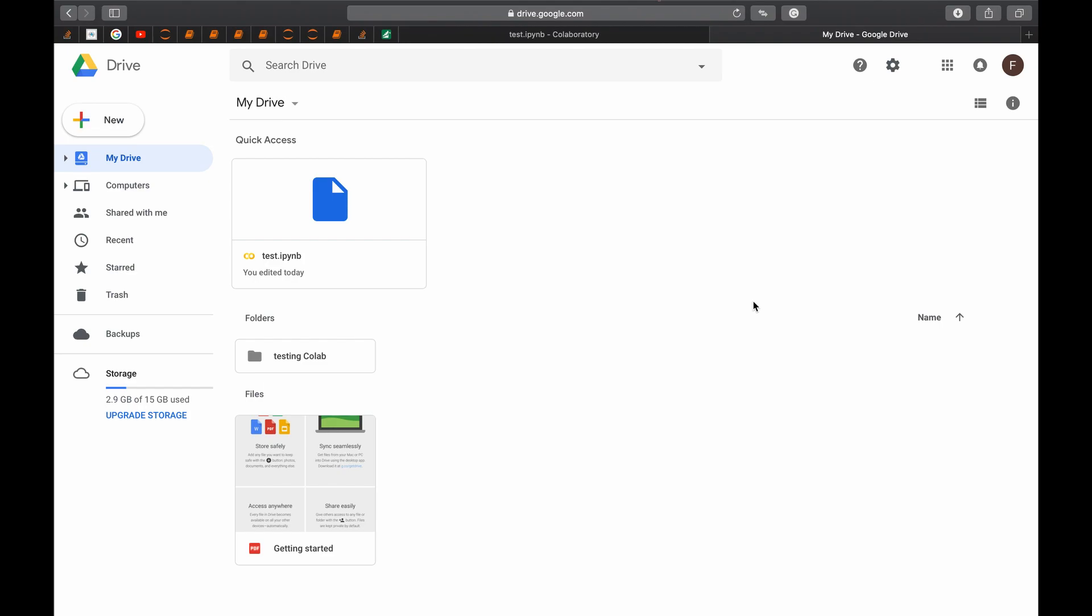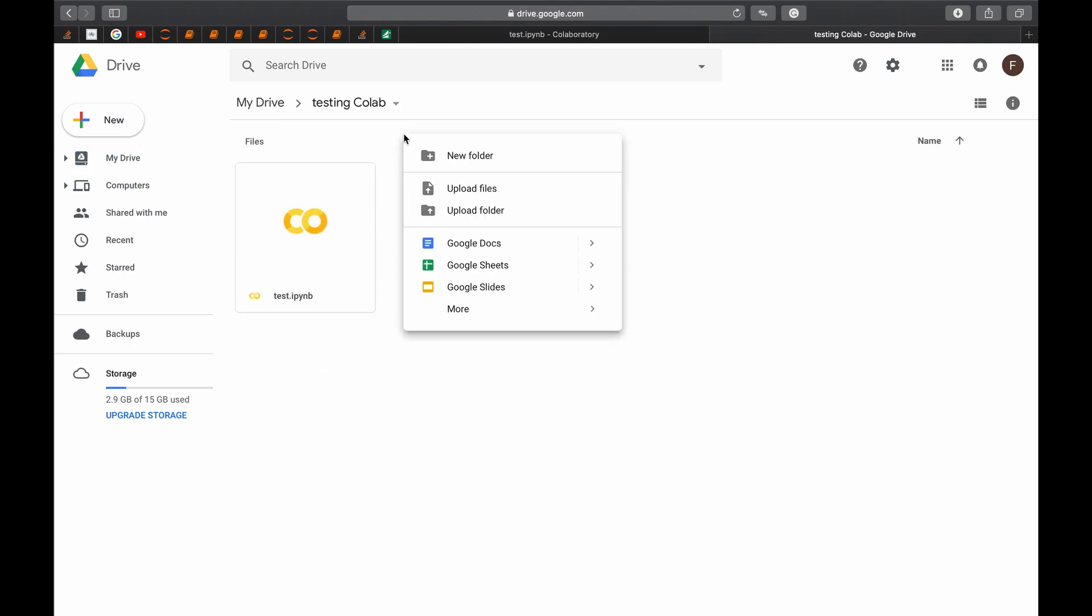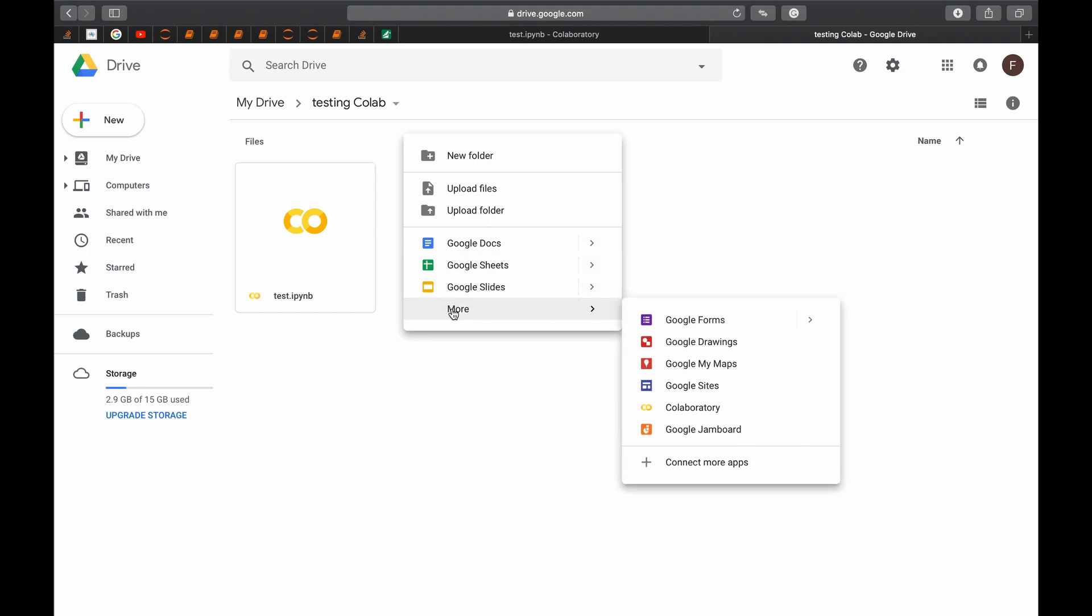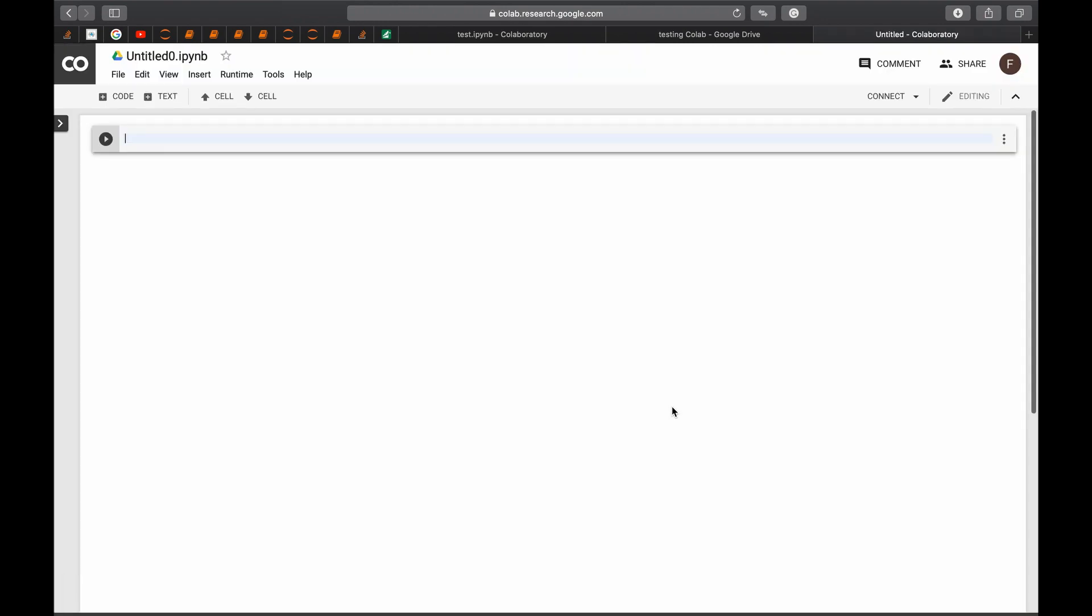To do that, we will go to our testing Colab folder and now we will make another Collaboratory file by right-click, then go to more, then Collaboratory. Let's name it PyTorch classifier.